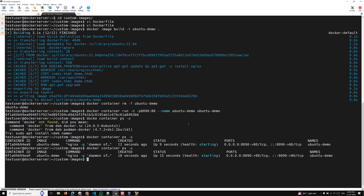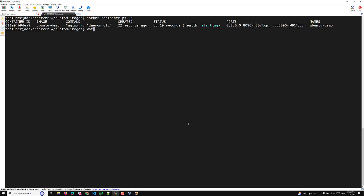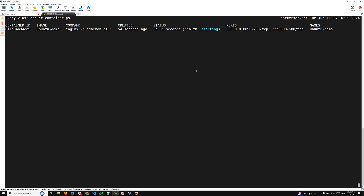Instead of running docker container ps repeatedly, you can use the watch command: watch docker container ps. It will execute the command every two seconds. The health status shows 'starting' and is still taking time. Eventually, we get a message that the container is 'unhealthy'.